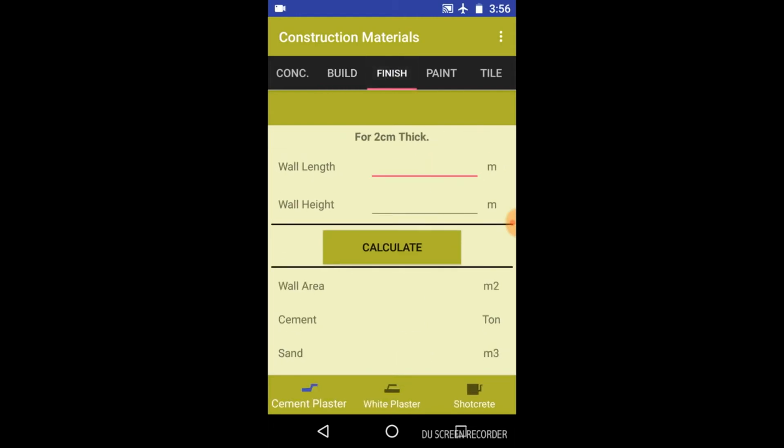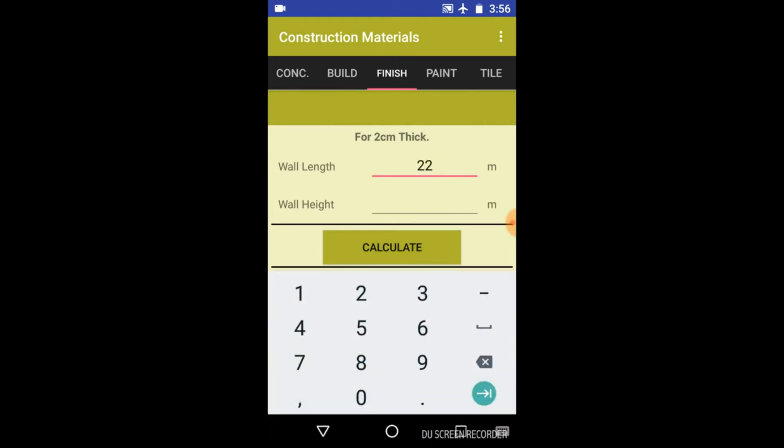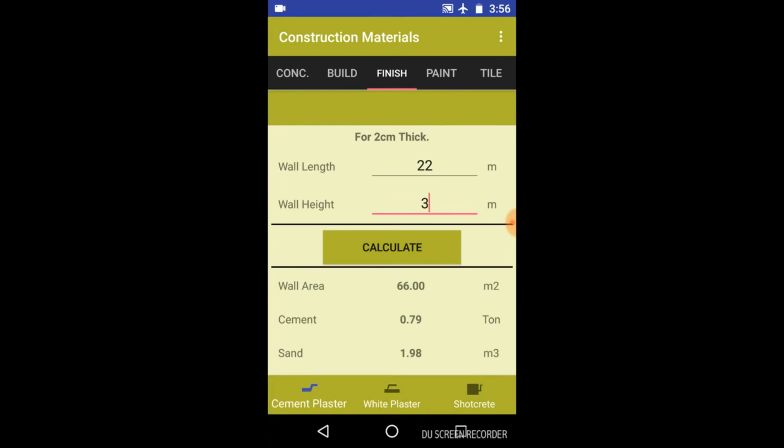Let's come to the finish. Just enter length of the wall - that's 22 - and height. It is in meters, keep it in mind. Click on calculate. And here you have the area of the wall in meters square, the cement that you need to construct a wall of these measurements in ton, and sand in meter cube.